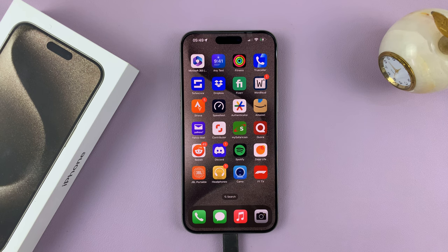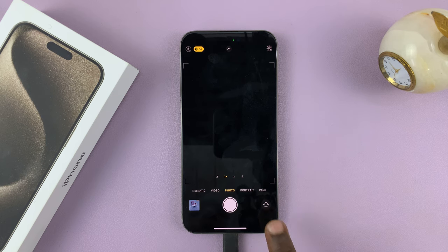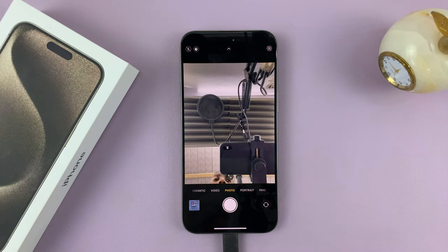In today's tech tip, I'll be showing you how to activate the camera timer on your iPhone 15. I have the Pro Max here, but this works on all the iPhone 15 models.